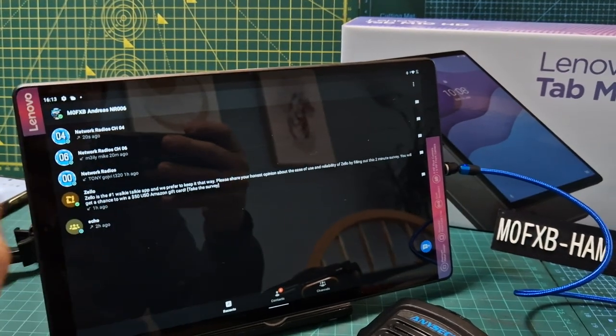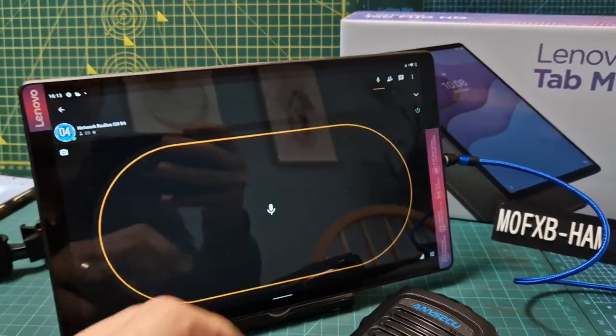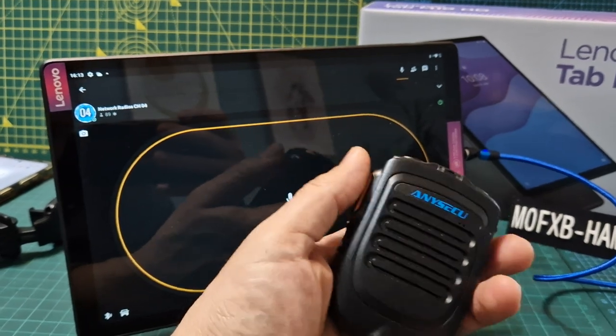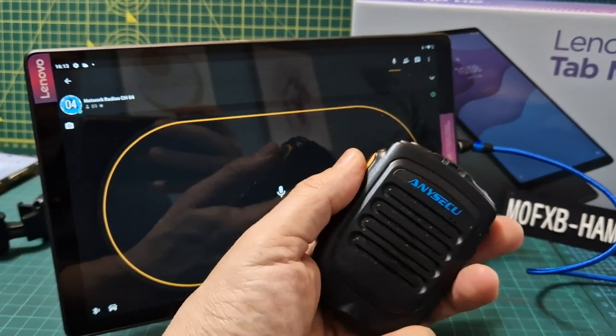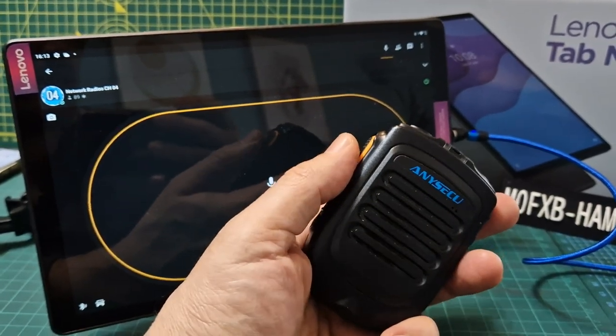There are six or seven channels and we're on channel four. Watch this, I'll put it near my mouth so people can hear me properly.